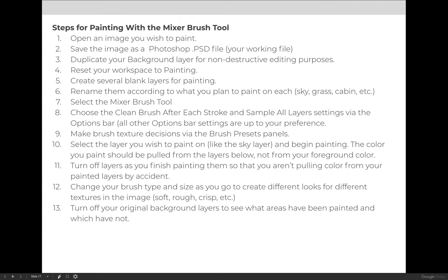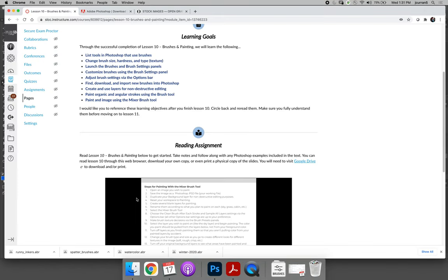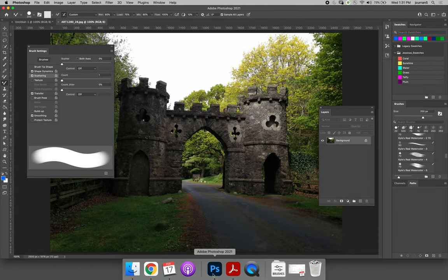And then make sure you change your brush type and size as you go to create different looks and effects. And then turn your original background layer on and off to see how much of the image you've actually painted versus how much you think that you've painted. With that quick summary, let's jump over to Photoshop.